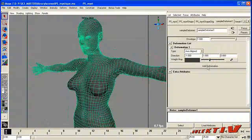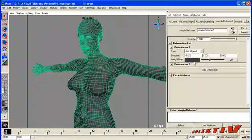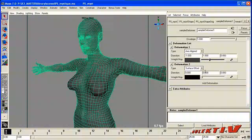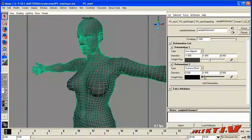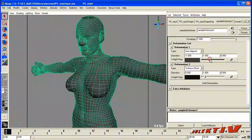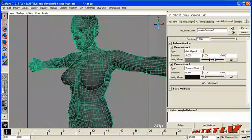So now you can add multiple deformations within this single node. So now for the second deformer, let's say that this is a surface offset. So we'll start to morph her and we can move her with the morph.